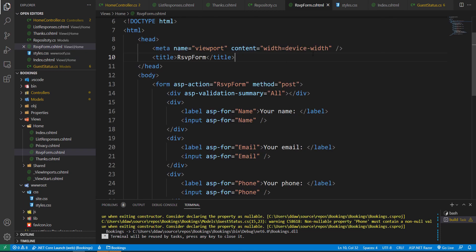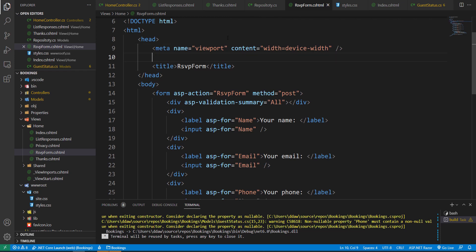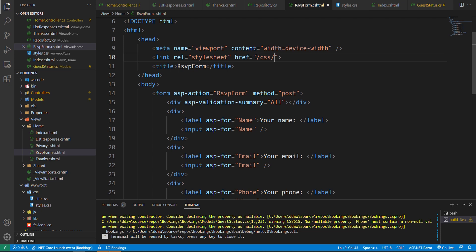These are our CSS rules — I write them across multiple lines for readability, but you can put everything on one line if you prefer. In order for these rules to apply to our RSVP form, we have to link the stylesheet in the head section of our HTML document. We add a link element of type stylesheet with the href set to /css/styles.css.